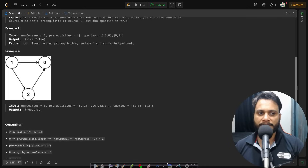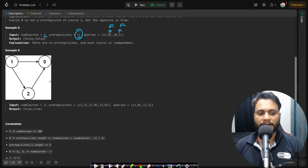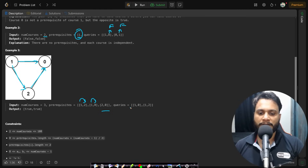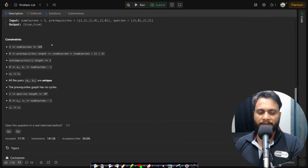In example 2, there are two courses but the prerequisites array is empty, so all queries return false — we do not know any prerequisite relationships. In example 3 we have three courses: 1 is a prerequisite of 2, 1 is a prerequisite of 0, and 2 is a prerequisite of 0. For the query 'is 1 a prerequisite of 0?' you check if you can traverse from 1 to 0. For 'is 1 a prerequisite of 2?' — yes, you can traverse from 1 to 2.